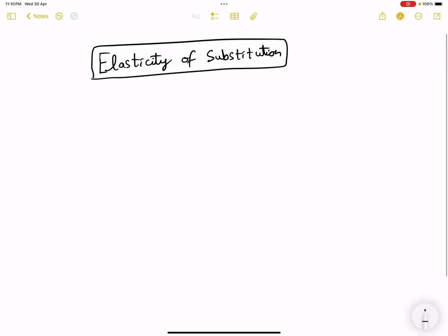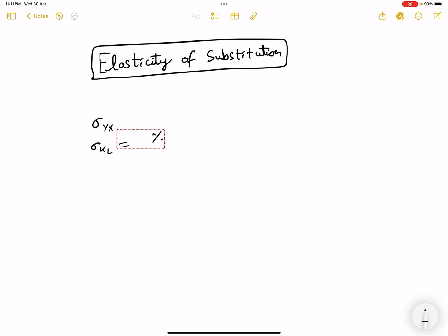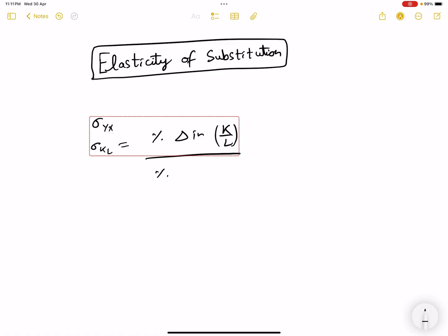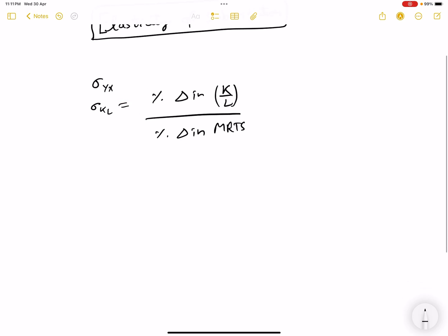Hello everyone. In this video I will cover two important topics: two questions on elasticity of substitution. Firstly, what is elasticity of substitution σ(YX) or σ(KL)? As I have already mentioned in the previous videos, it is the percentage change in K/L as a ratio of percentage change in MRTS.